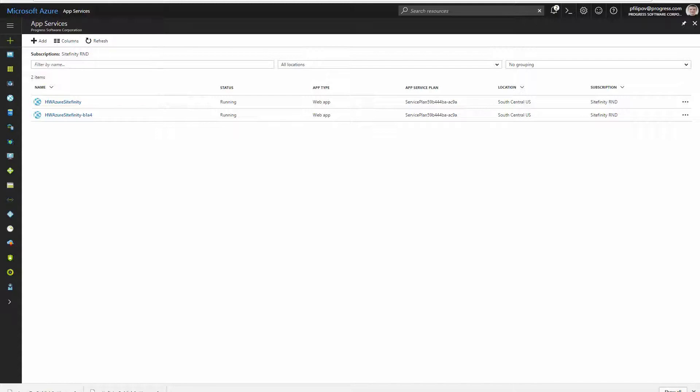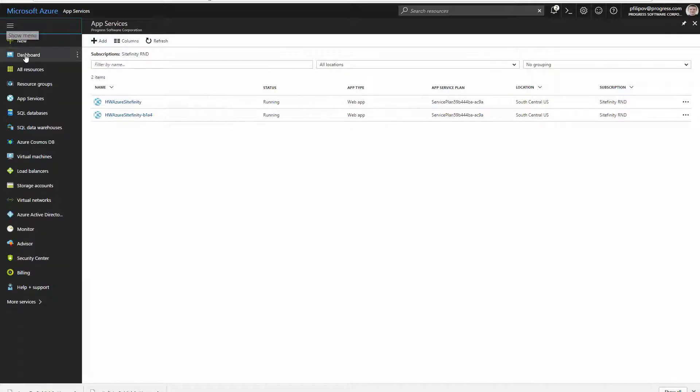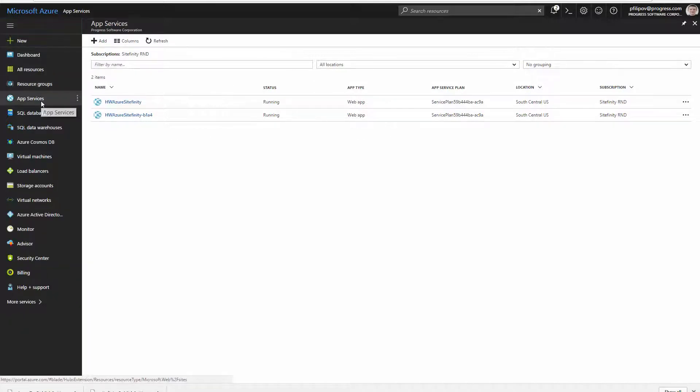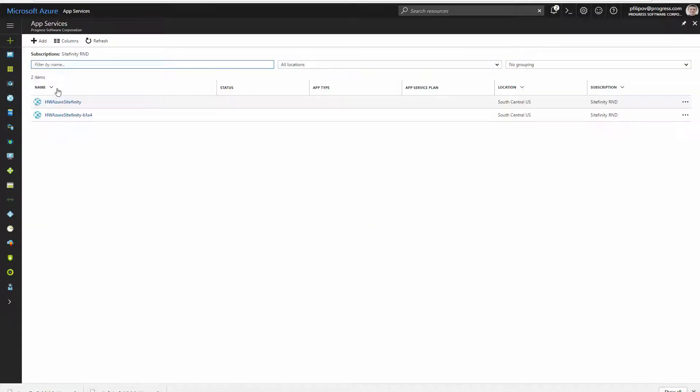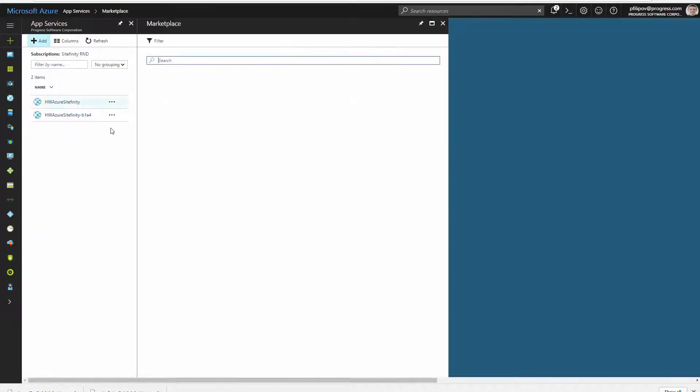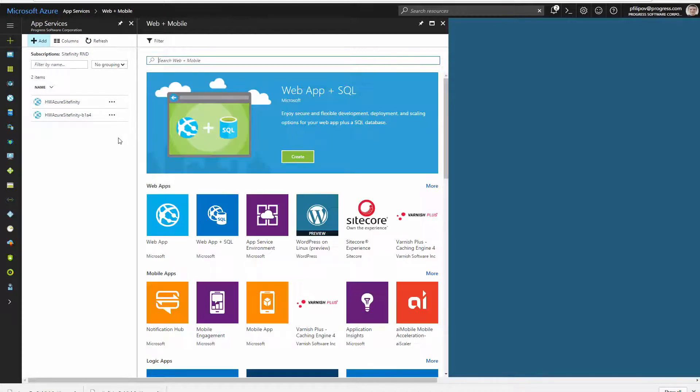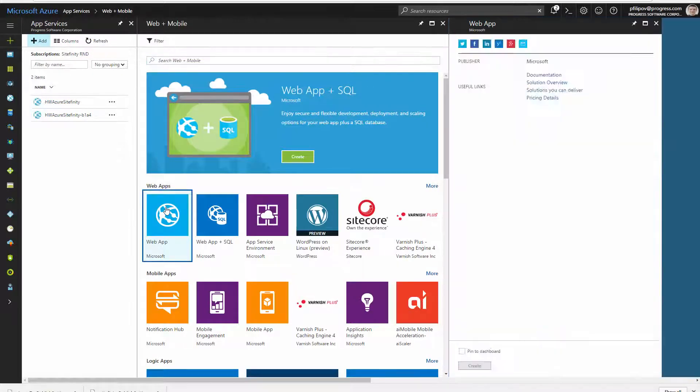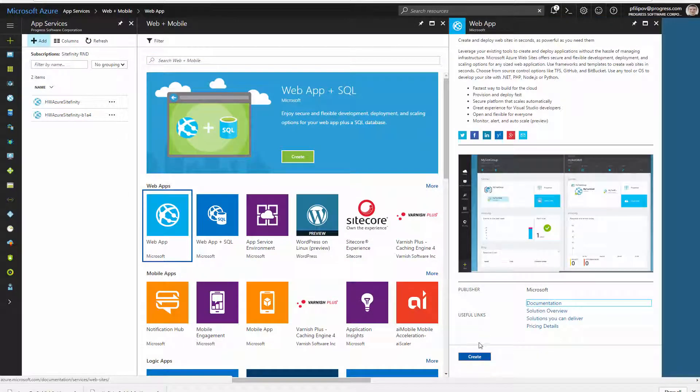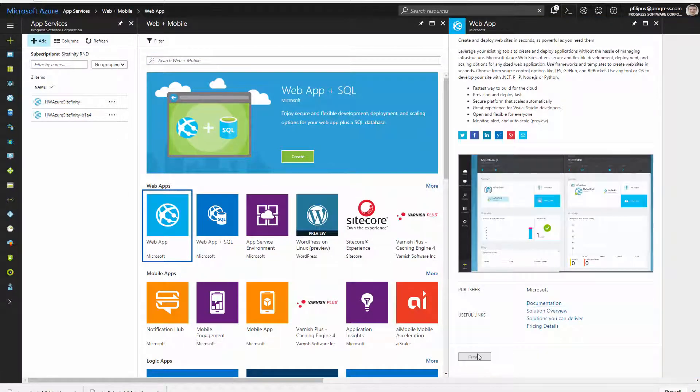This allows us to deploy our app without taking care of the underlying infrastructure. First let's create a web app in the portal and after this deploy our local website to it.